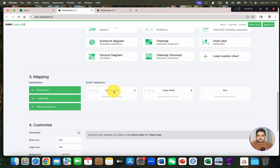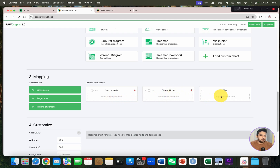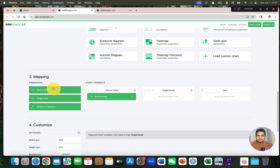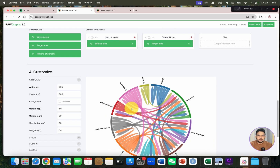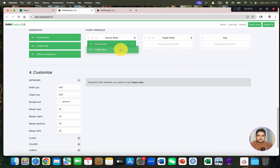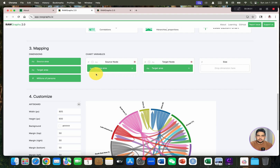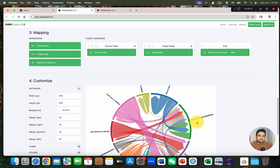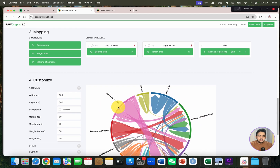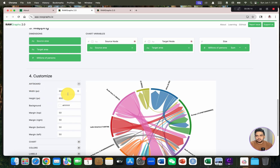Once we move to the mapping option, you can see it has divided your variable into three forms: source node, target node, and size. If I drop my source code here and the target area here, once I click on the target area, there will be a chord diagram. If we want to categorize color on the basis of millions of persons, you can see all the data is now ready in the form of a chord diagram.